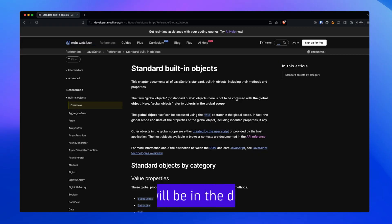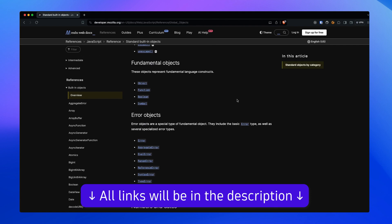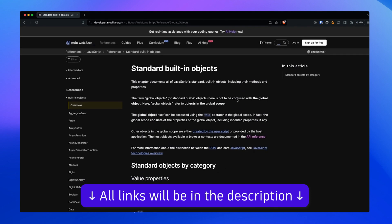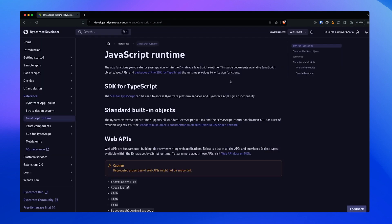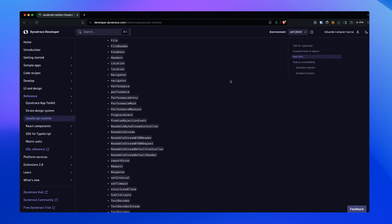The Dynatrace JavaScript Runtime is a controlled environment where App Functions run. It supports all of the standard JavaScript built-in objects and the Internationalization API out of the box. You can see the full list of available objects at the standard built-in objects documentation on MDN. It also supports many of the fundamental web APIs and types you might need, and you can find the full list in Dynatrace Developer.